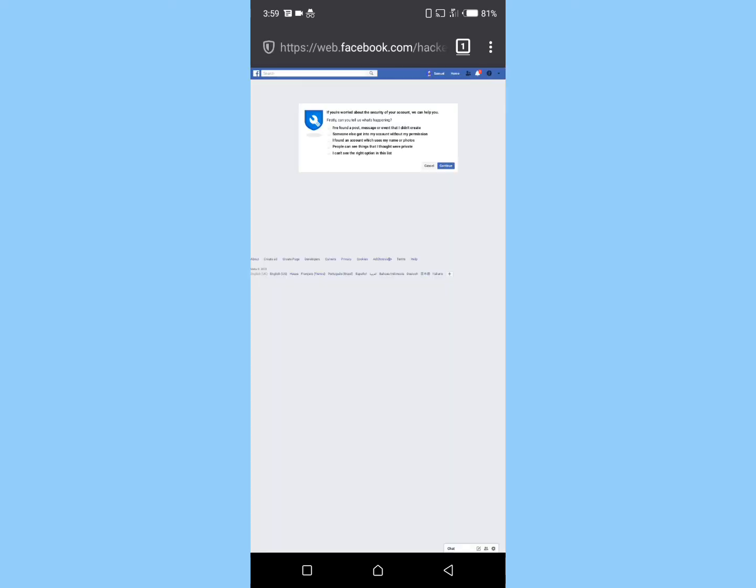And boom, friends! As you can see, the hacked Facebook account has been successfully recovered. You can send feedback to Facebook using any of these options, but if you're not interested you can click on cancel.